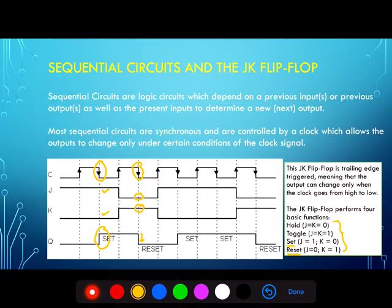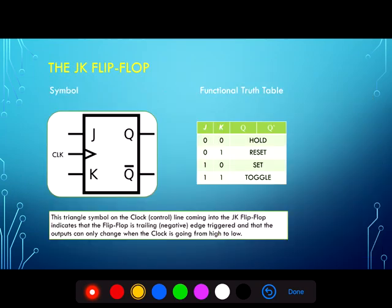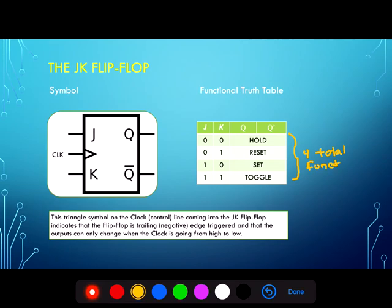The JK flip-flop is multi-talented and can also do the hold function, which the D flip-flop did very well, and the toggle function, which we've seen before with the T flip-flop. The JK flip-flop accommodates all four of those functions, and they're shown here in the functional truth table: four total functions — toggle and hold, which we've looked at before, and set and reset, which are new functions for this particular flip-flop.